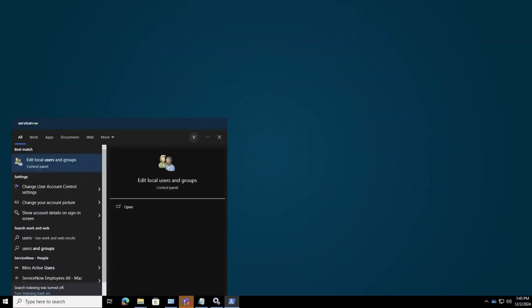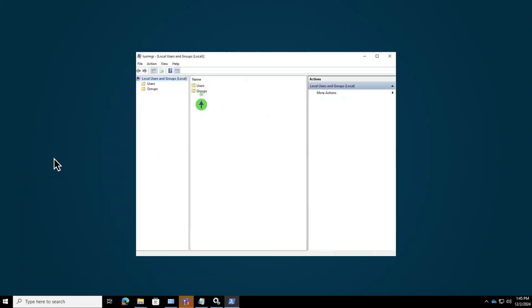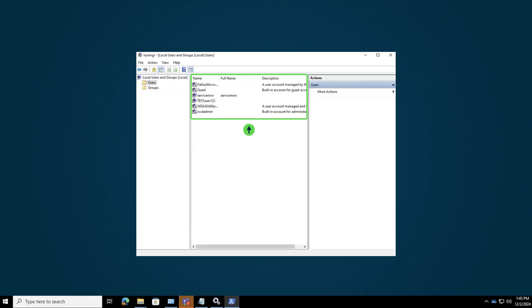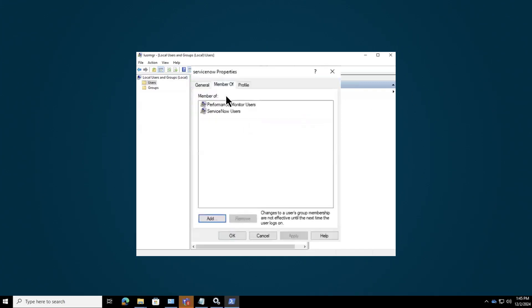Let's add a remote desktop user to a ServiceNow user. Navigate to the User and Group section and select Users. Here, you'll see a list of users where you can either add a new user or choose an existing ServiceNow user. By default, the group displays the users already assigned.